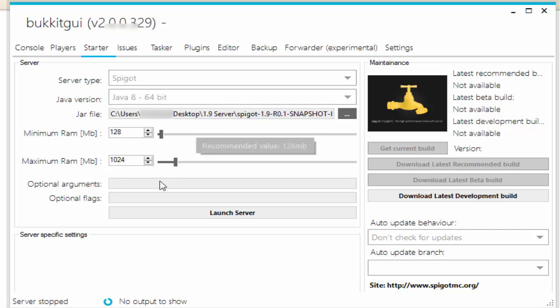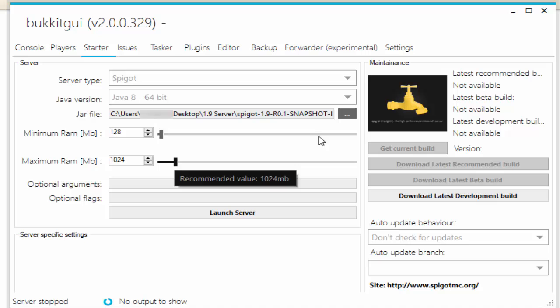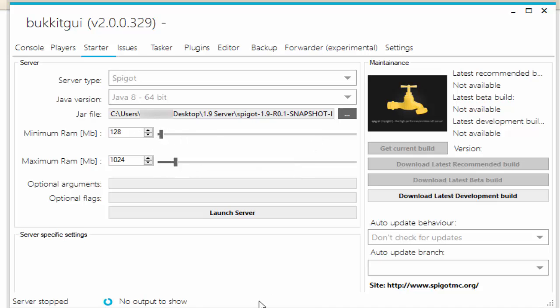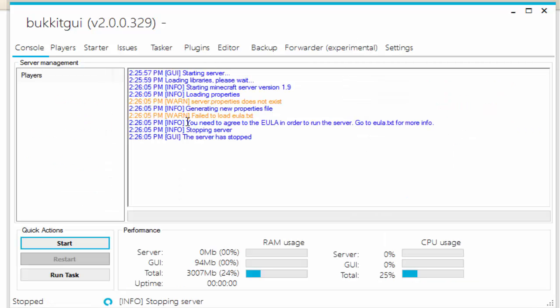Now based on the computer that you have, let's say you have an eight gigabyte computer, you can obviously allocate more RAM that you want to use. If you want to use four gigabytes, you can go all the way somewhere over here. I would not recommend changing the minimum, just keep that the same. And we're pretty much ready to launch our server. So let's go ahead and do that.